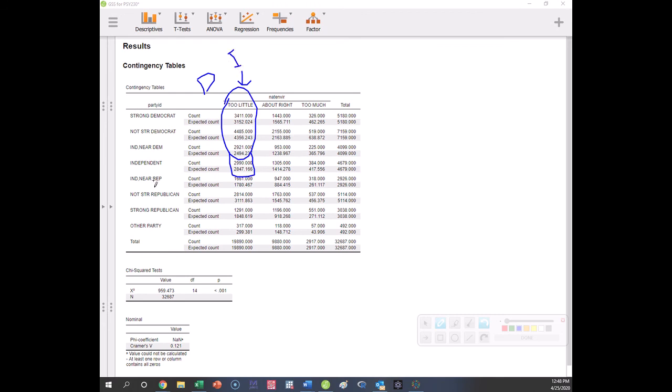Republican side. Okay, so now this number is smaller than expected. And these numbers are greater than expected. Okay, let's look at the next group of Republicans. Smaller than expected. Greater than expected. Smaller than expected. Greater than expected.